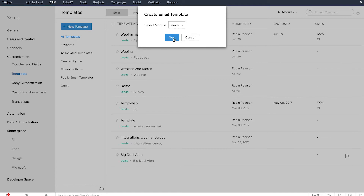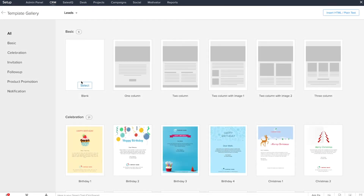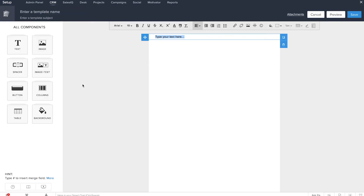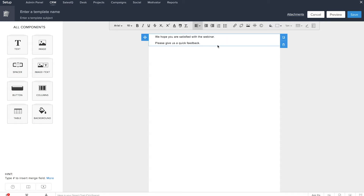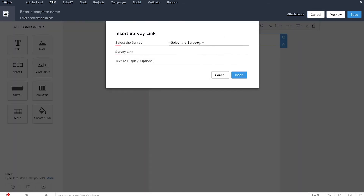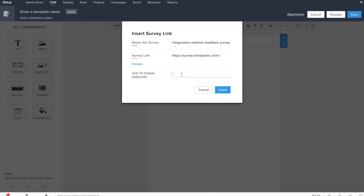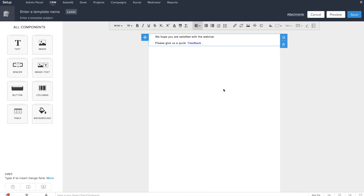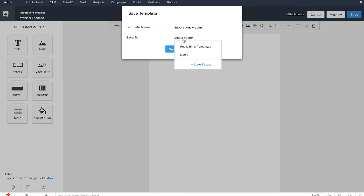Click Next, select a template from the gallery, and you will be taken to the template editor. Enter your message — for example, 'We hope you're satisfied with the webinar. Please give us a quick feedback.' While editing your template, click the Survey Link icon at any time to insert the survey link. In the pop-up, select which survey you would like to add and the text to be linked. Click Insert and the text will be linked to your survey. Give a title and subject to your template, save it, and send it like you would send any mass email through CRM.